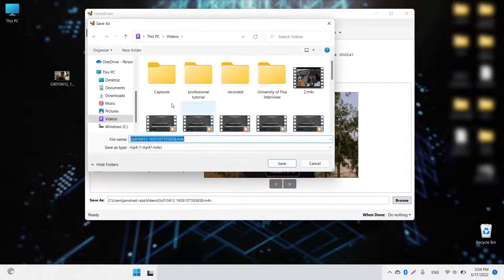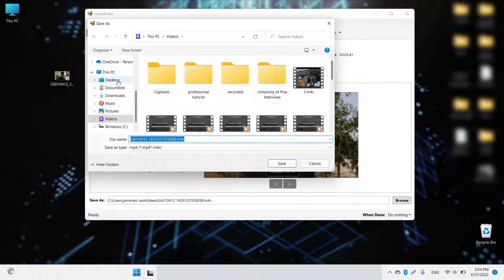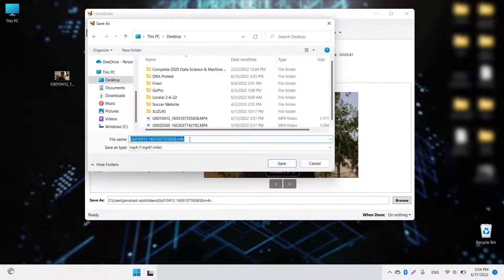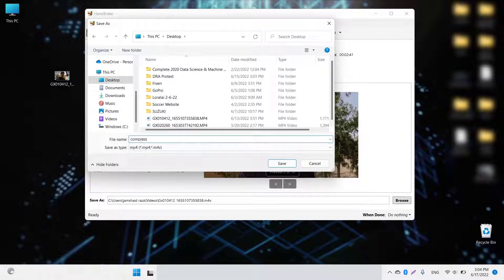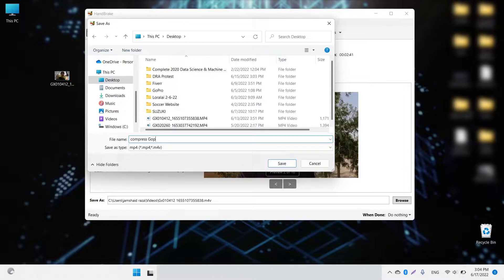Now I'm going to select Save As, and I will select Desktop. I'm going to write 'compressed GoPro file' and save it.